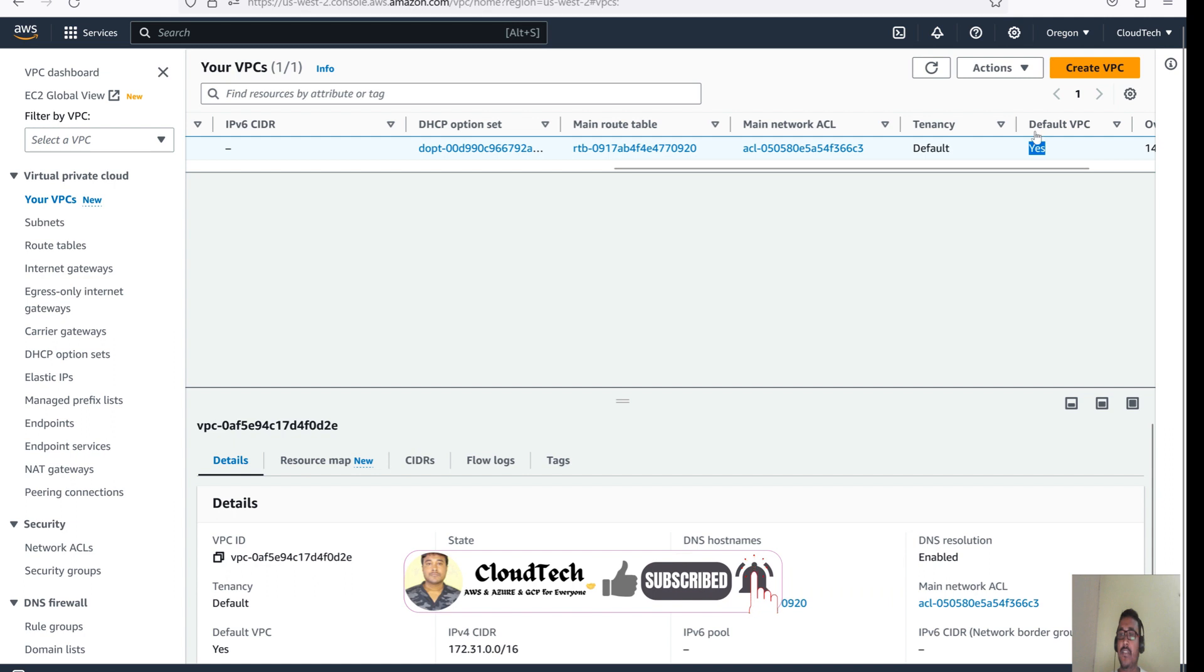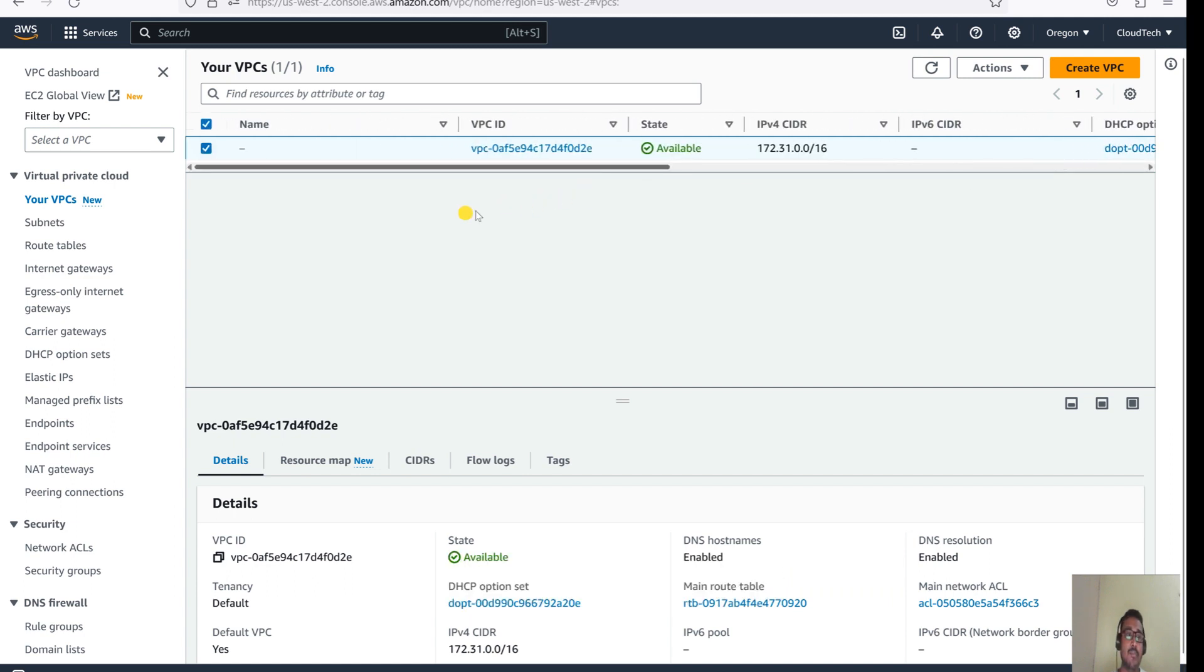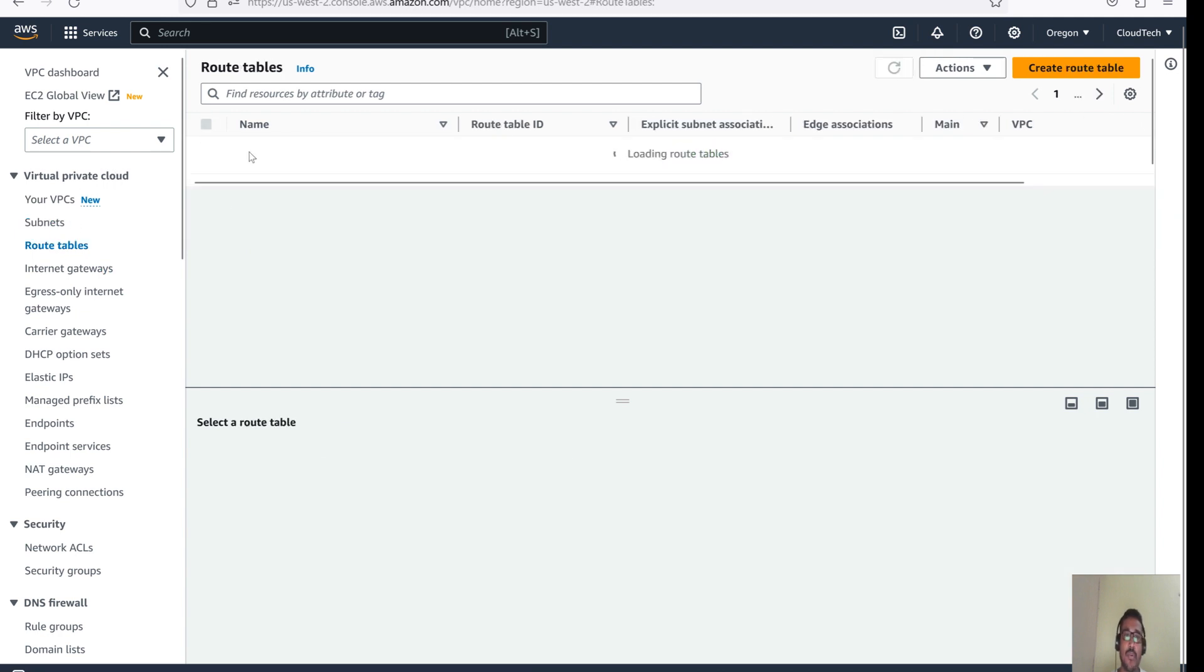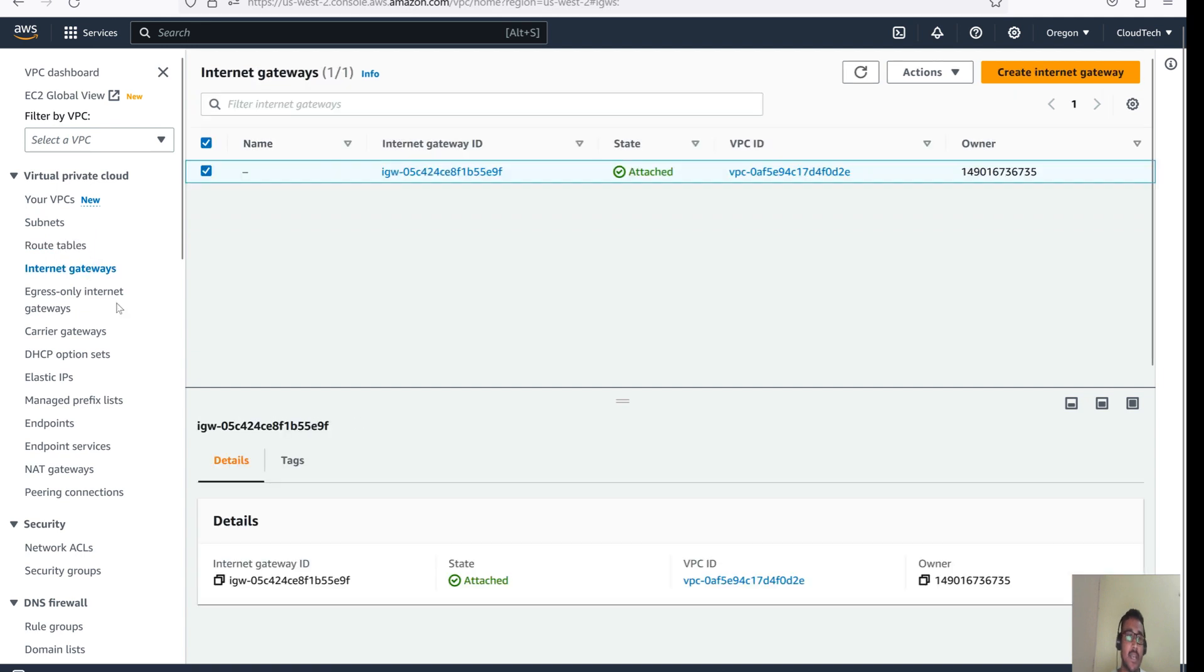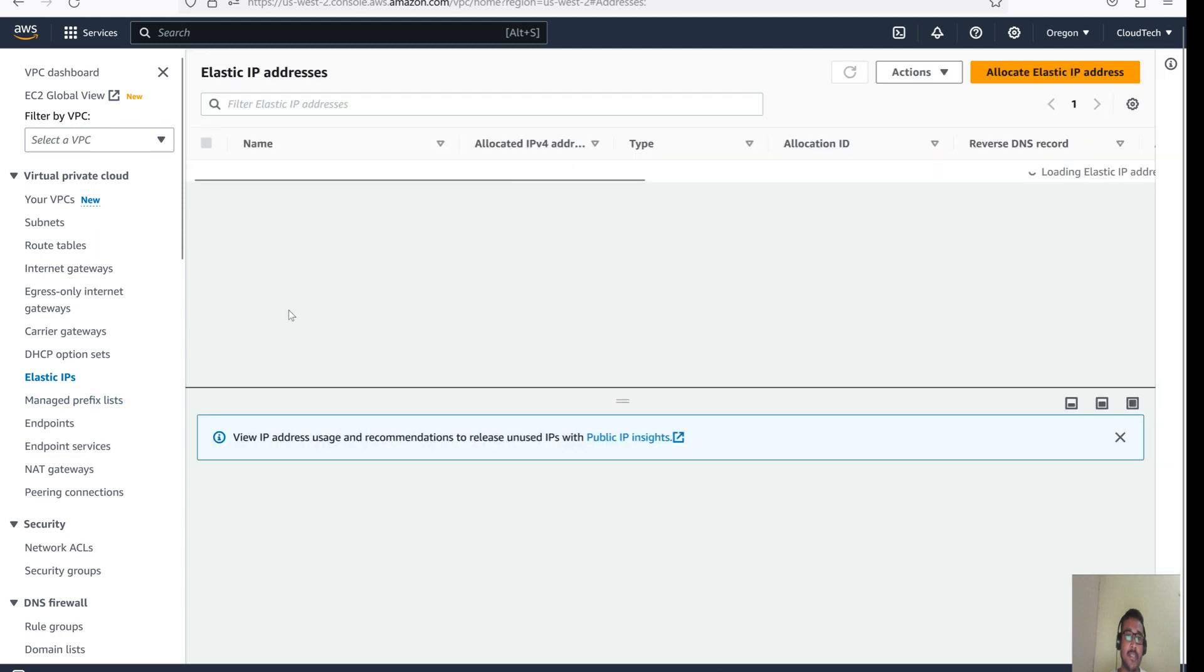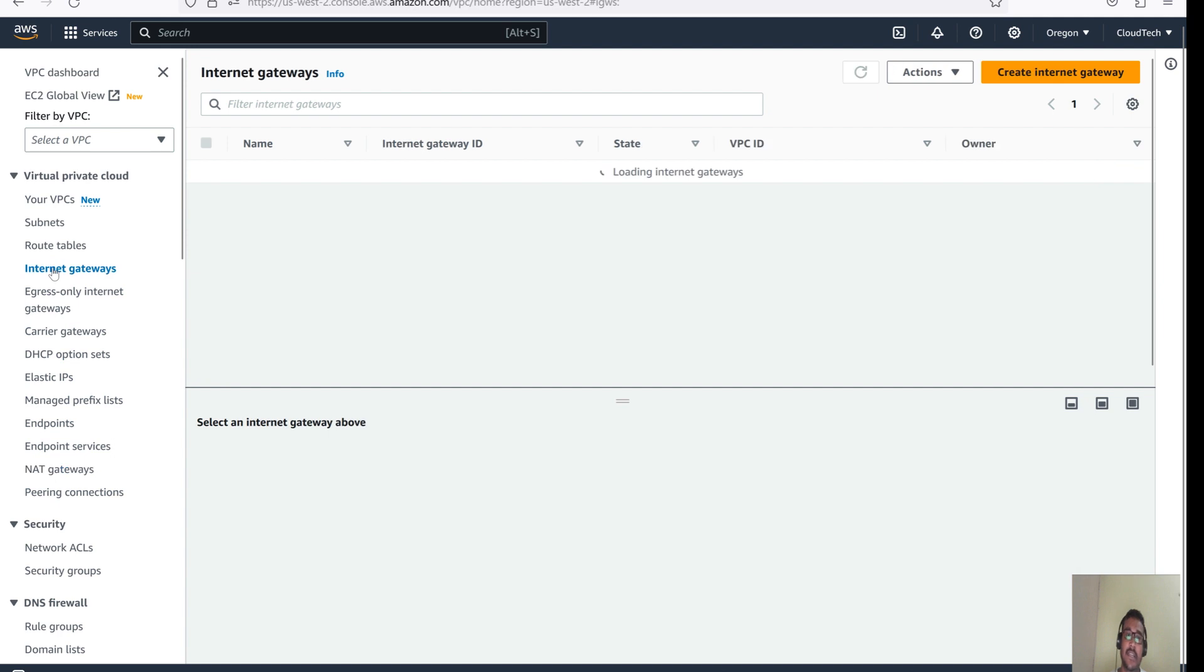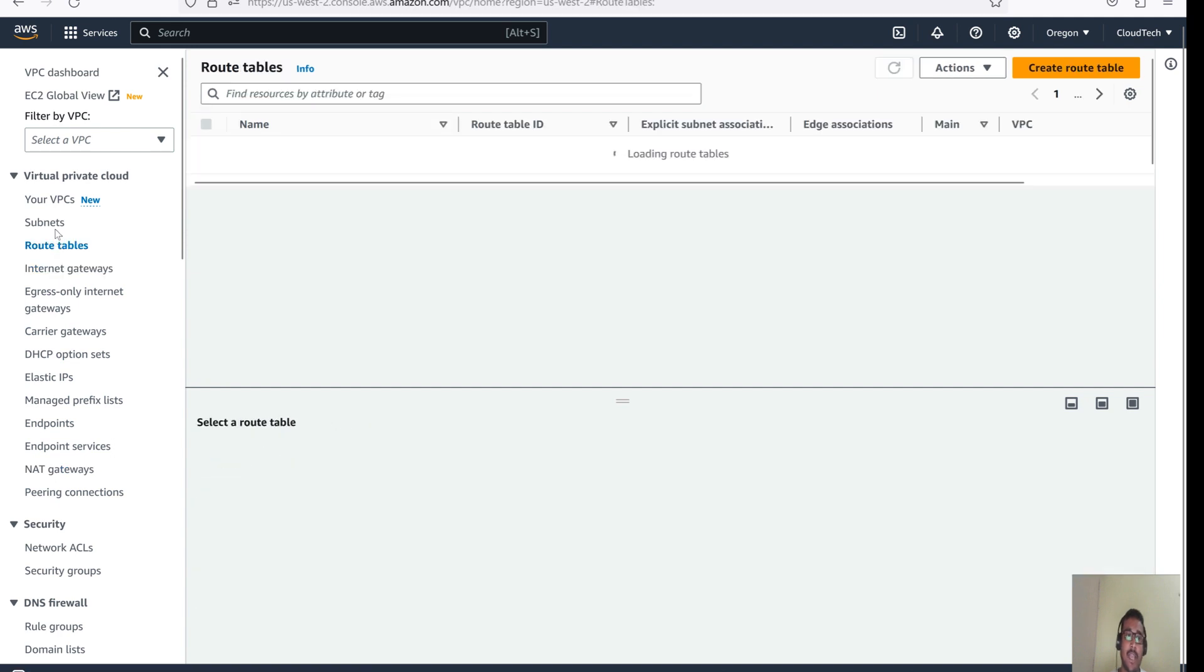Each and every region will have one default VPC. And what VPC will contain here? It will contain by default some subnet here and it will contain the default route table and it will contain the Internet Gateway. These basic things will be there like Internet Gateway and route table and subnet on the default VPC.